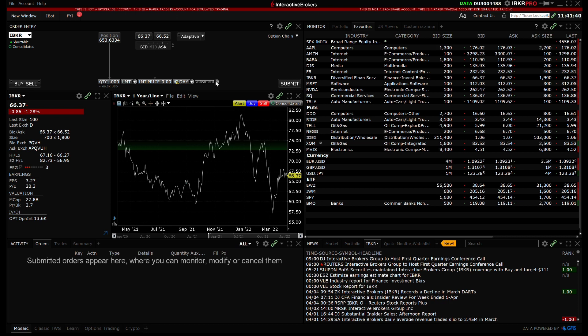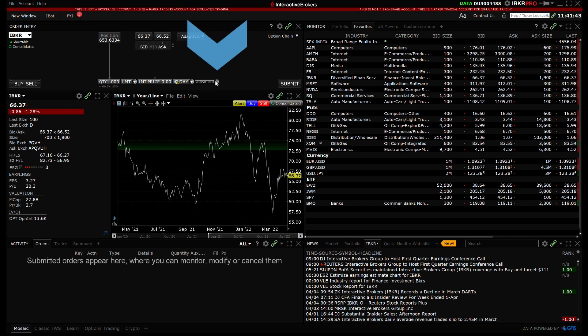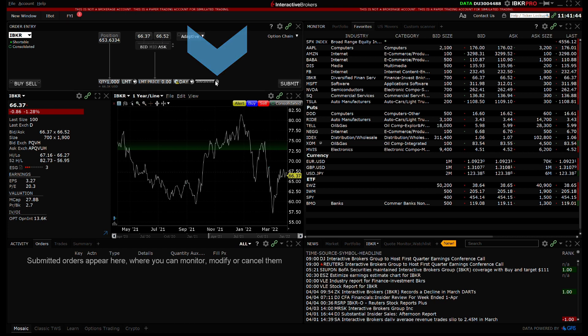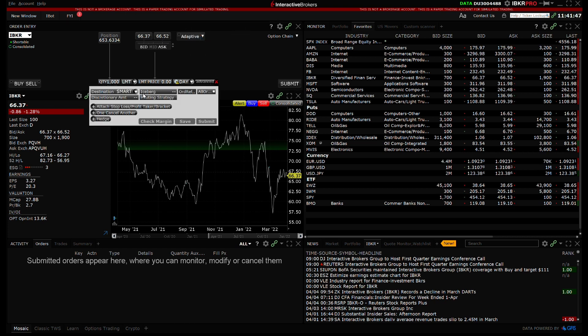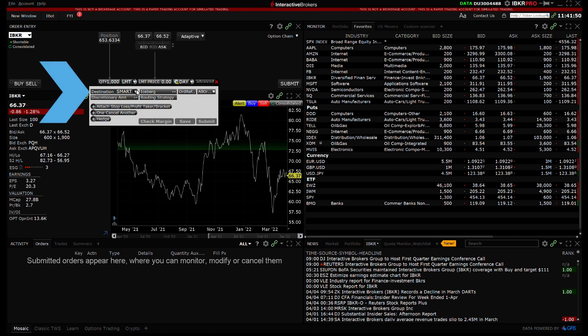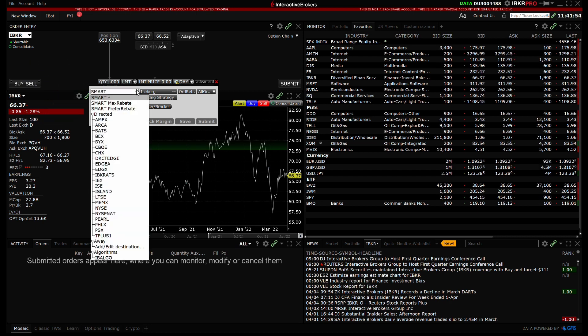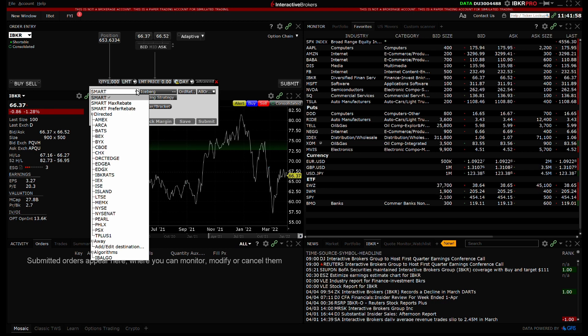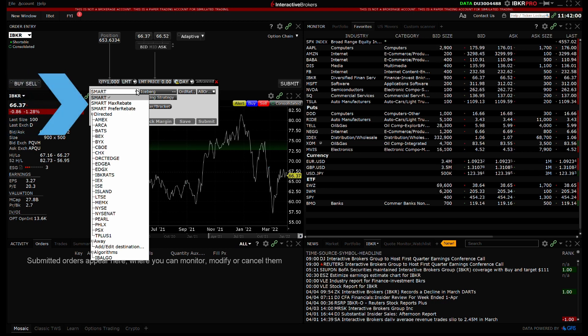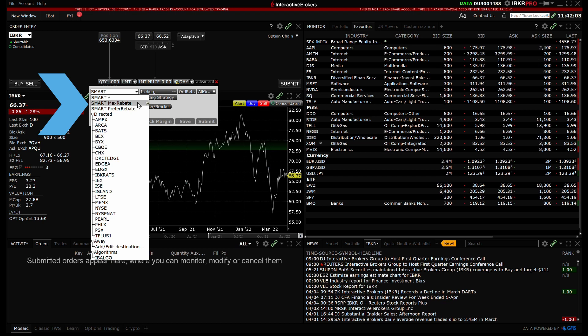Now, when a stock is selected in my Order Entry panel, I can select the Advanced tab, which will display a drop-down with additional order attributes. In the top left corner of the drop-down window, I can view and change the destination the order should be routed to. My default is Smart, but I have the ability to click and change it to Smart Maximize Rebate or Smart Prefer Rebate.